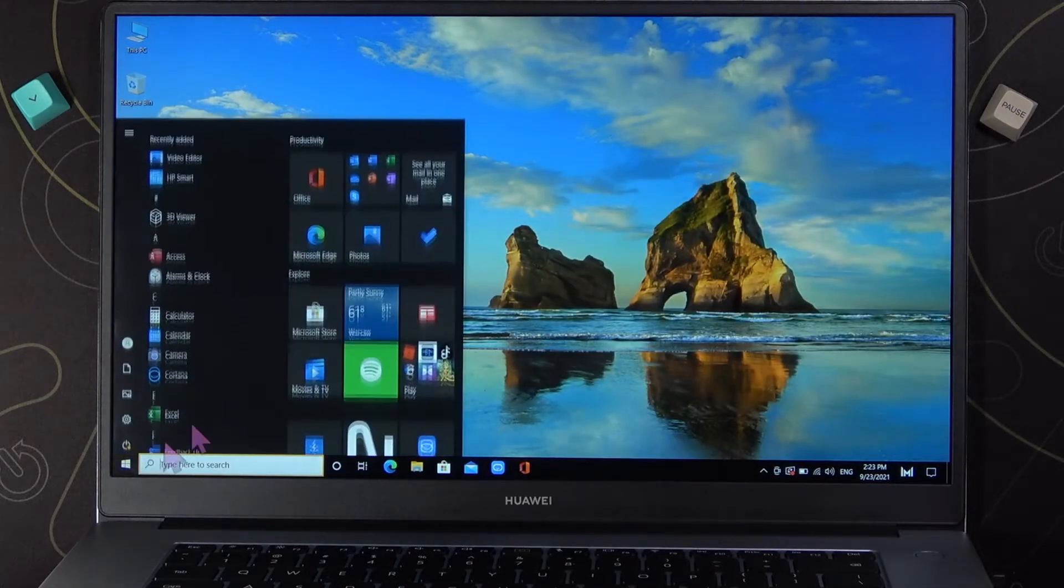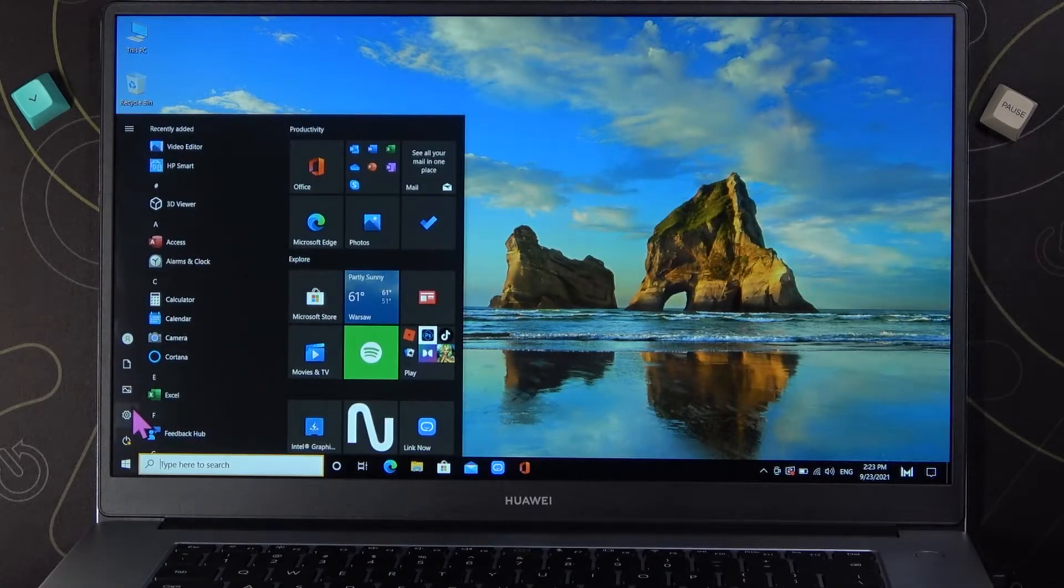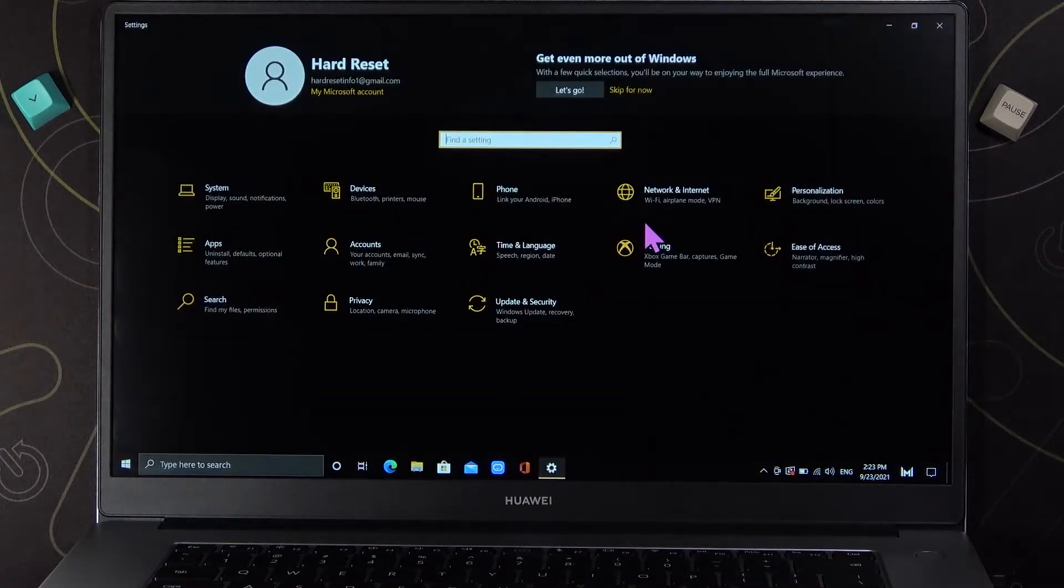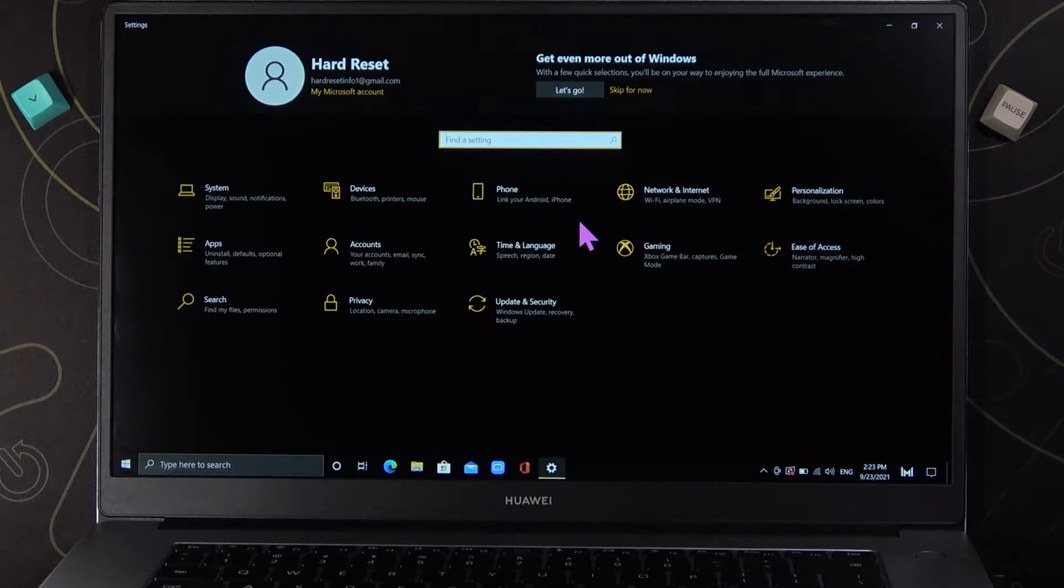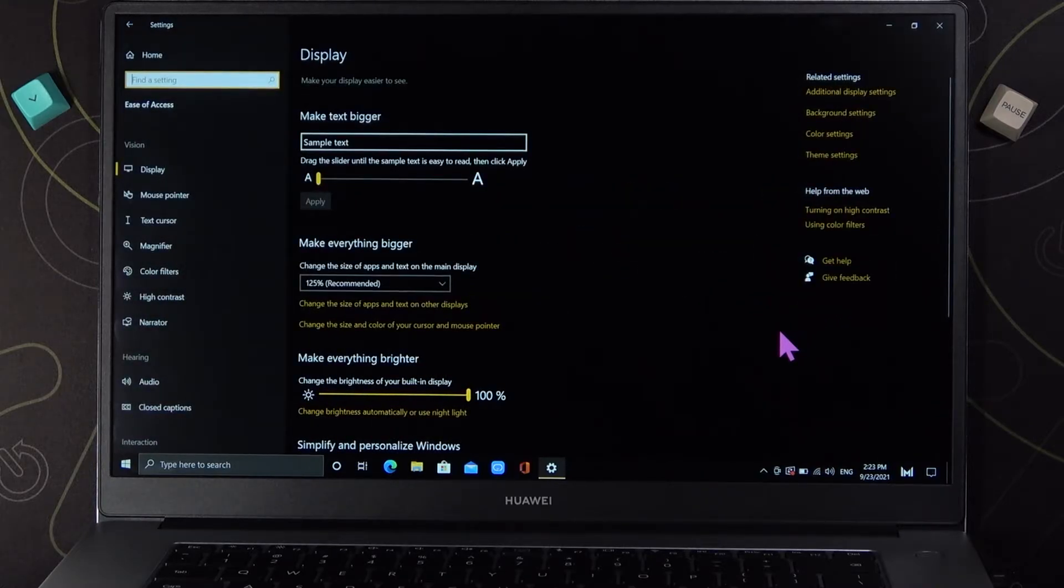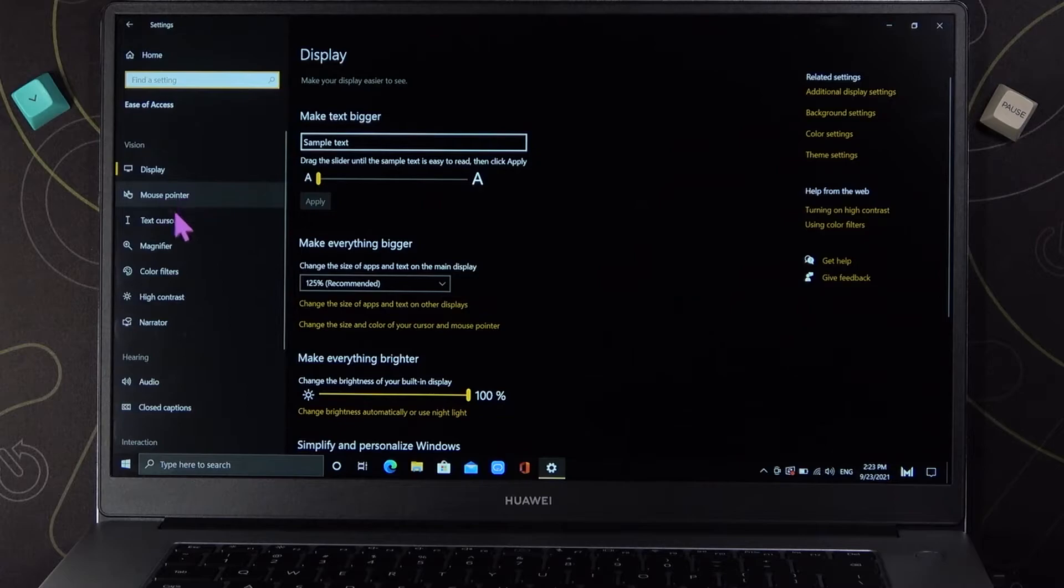So let me just turn off the settings and right now we have to open the settings. Next we have to go for the Ease of Access option and then go for mouse pointer.